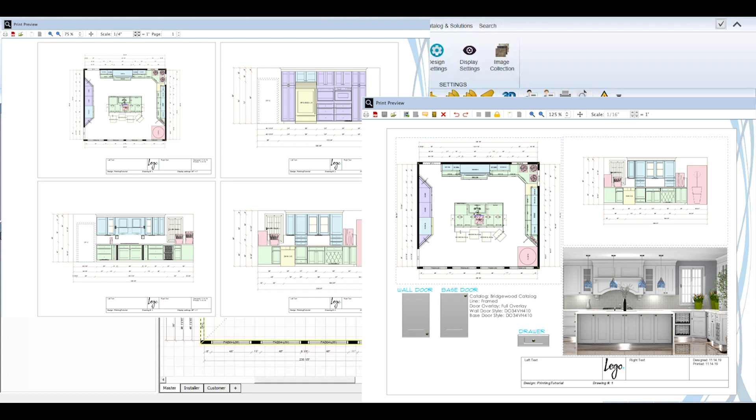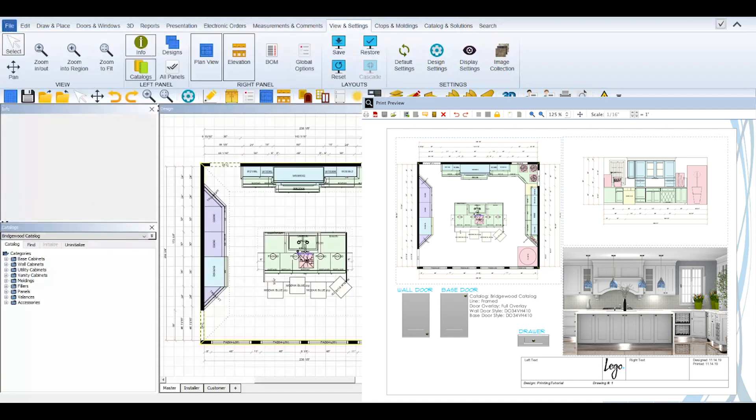Quick print can be used to quickly print a specific floor or elevation plan view from your design. Print preview can be used to set up a preview of the pages to be printed. And print templates can be used to create a page that can show different types of views and design elements on a single page.